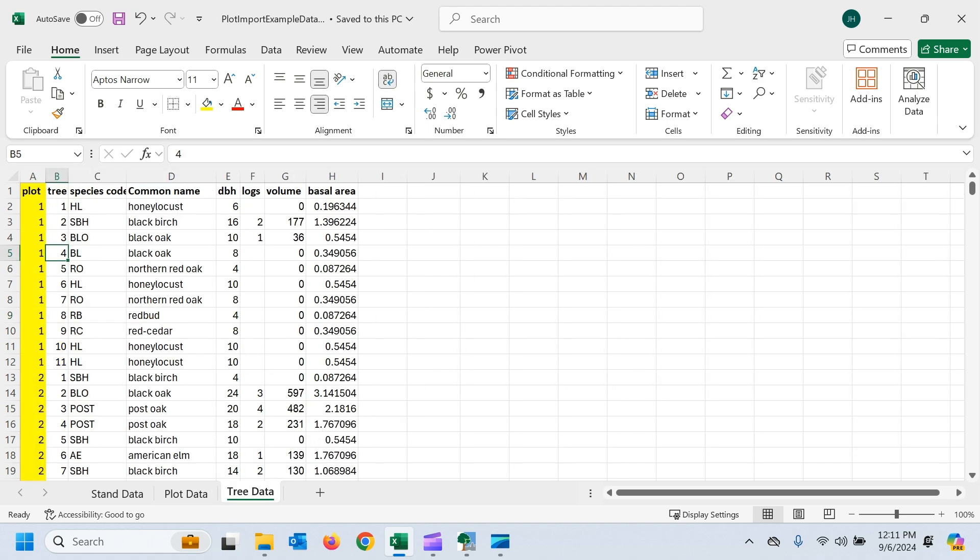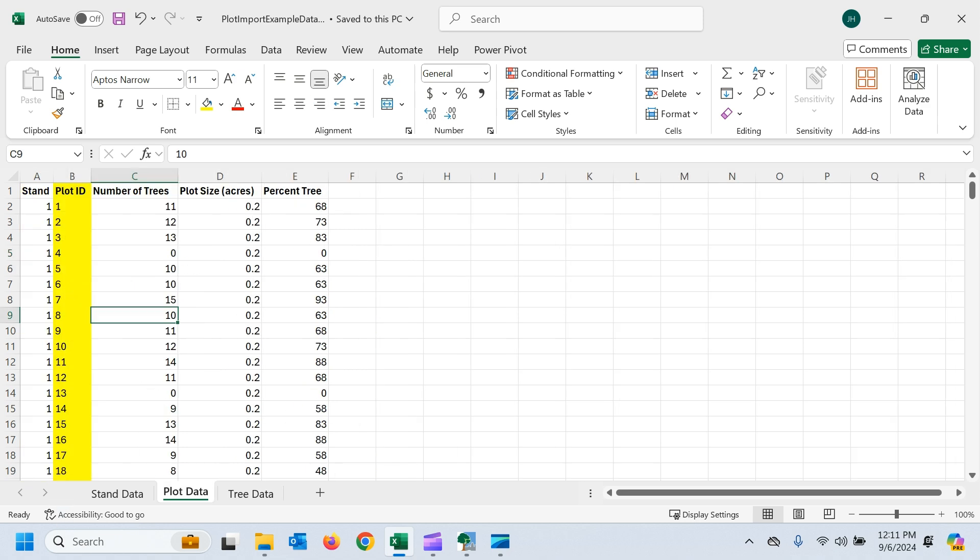Then when I jump over to my tree data, you can see I've got my same plot numbers here. We've got a whole bunch of plot ones. That's because these first 11 trees are on that plot one. So that's how you link those two when we go to import.